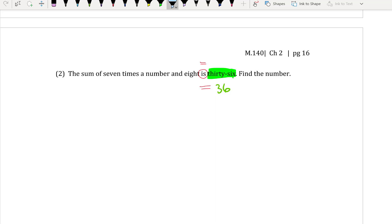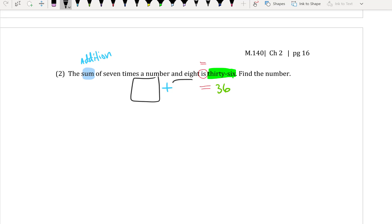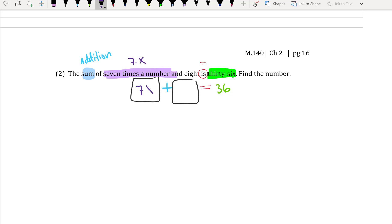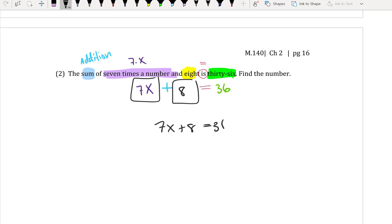Sum means addition, so I'm adding two things together. The first part is 7 times a number — I don't know that number, so let's call it x. So 7x is one thing I'm adding, and the next thing is 8. So I have 7x plus 8 is equal to 36.